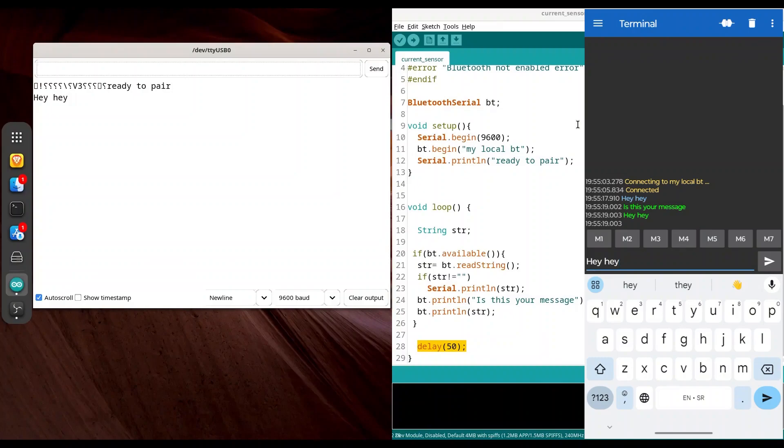So guys, that's all about simple introduction into Bluetooth communication with ESP32 microcontroller. In some upcoming episodes, we are going to dive deeper into this subject. Thank you for watching. I hope that you have learned something interesting. Please like, subscribe, and see ya!